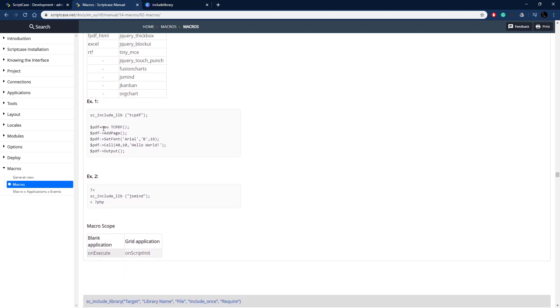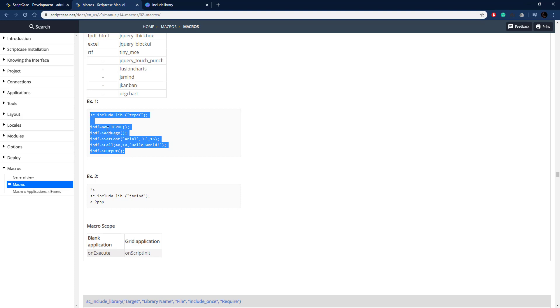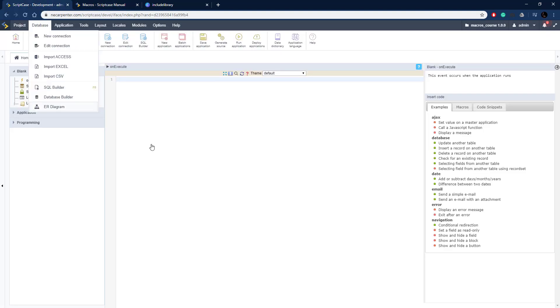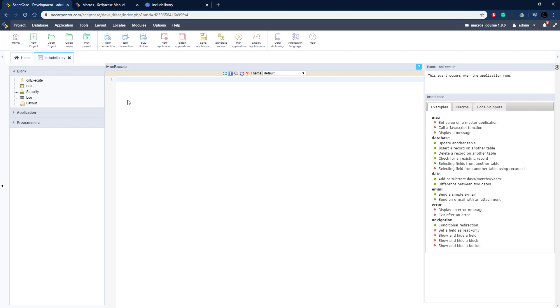We're going to focus on the tcpdf library that creates PDFs to show you how to use this. You can do it on these different events in these different applications here on the blank and grid application. I'm going to copy this and this should pretty much work as is, this example here.